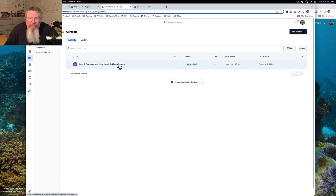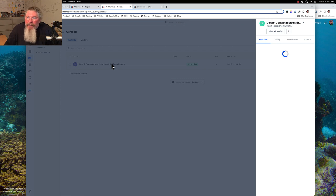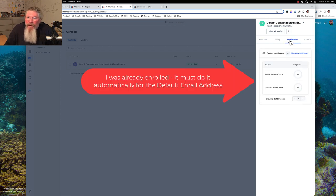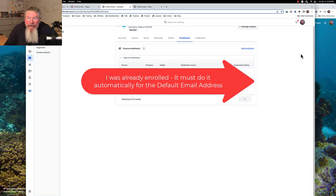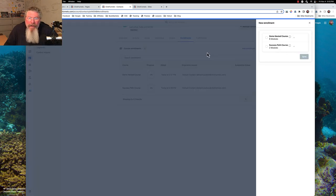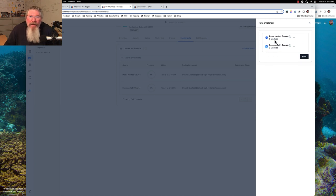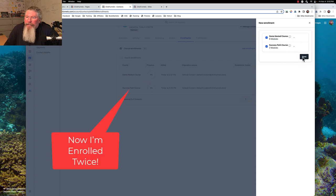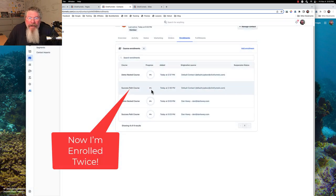I already have my default contact right there. If we click on this we can come over to Enrollments and we have our Success Path, so we click on Manage Enrollments and then Add Enrollments. Let's turn on both of these so we see both of them when we get into our customer center page, and then save that.